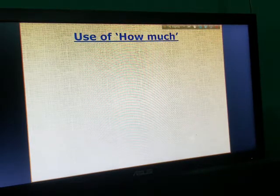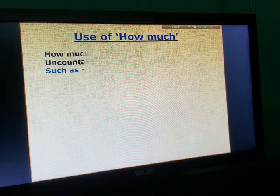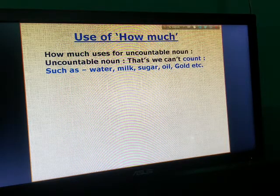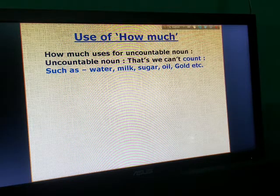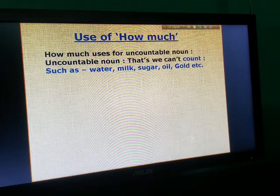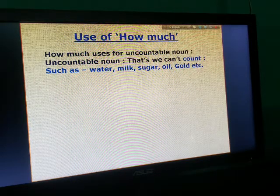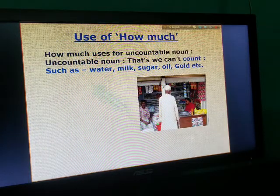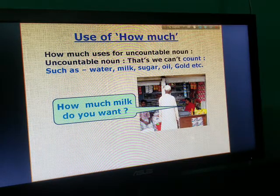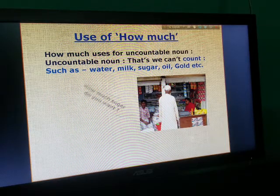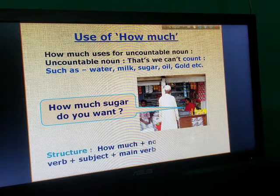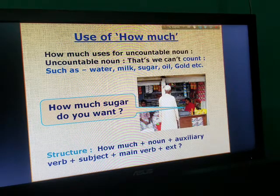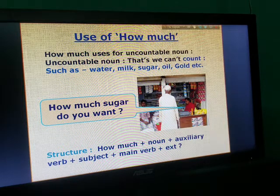Use of 'how much': 'How much' is used for uncountable nouns. Examples of uncountable nouns: water, milk, sugar, oil, gold, etc. For example: 'How much milk do you want?' 'How much sugar do you want?' Structure: How much + noun + auxiliary verb + subject + verb + extension.